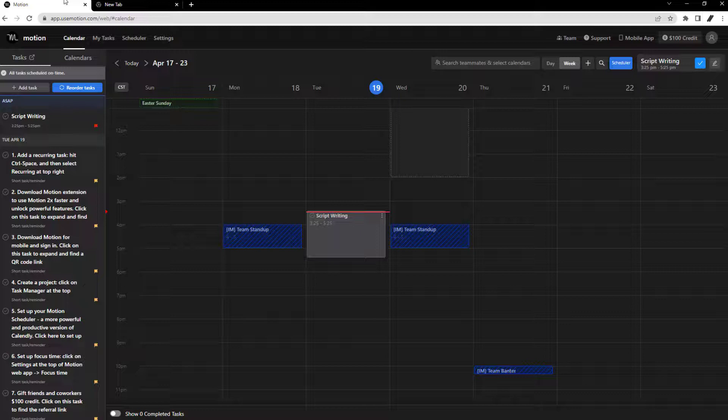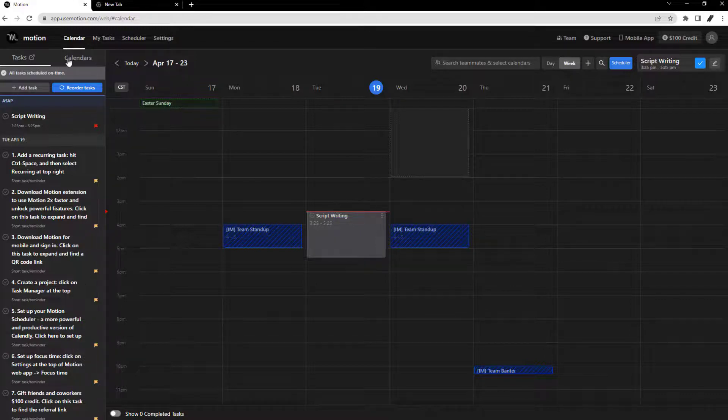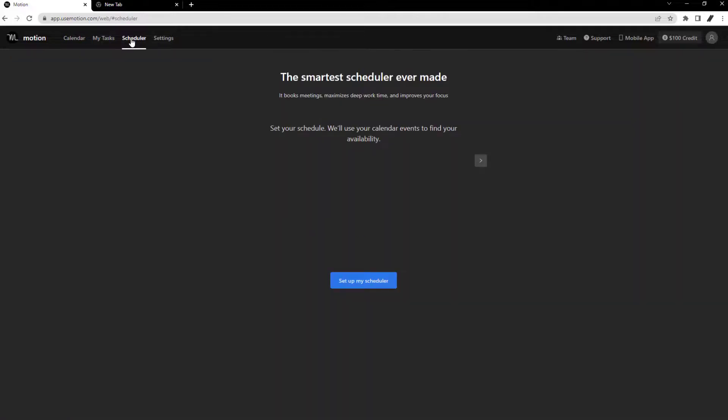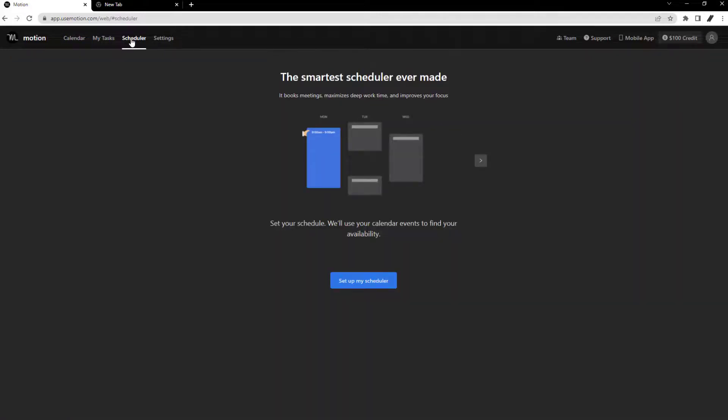and the time booked will automatically be added to your Motion calendar. Within the Scheduler tab in Motion, you can create click and drag on your calendar to create time blocks that you want to keep free for meetings.